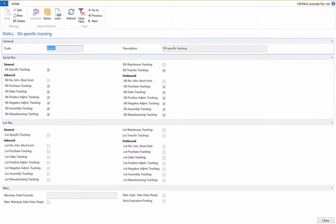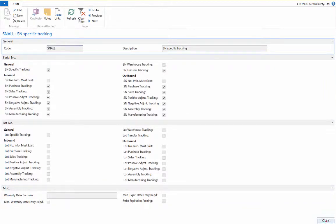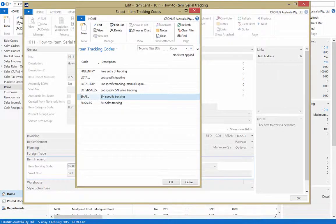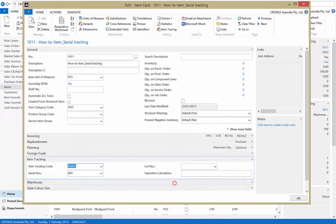Within this window you can set the stages of the inbound and outbound processes you wish to track. In this example we are using the majority of tracking options.